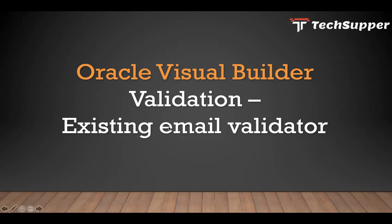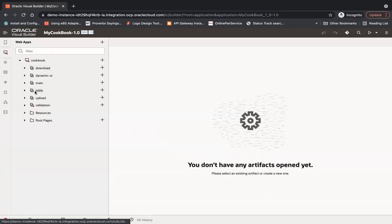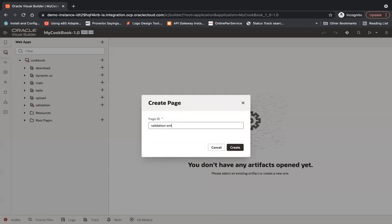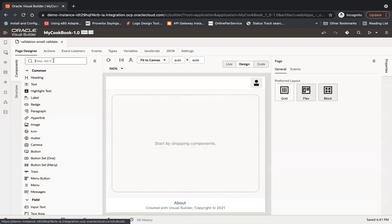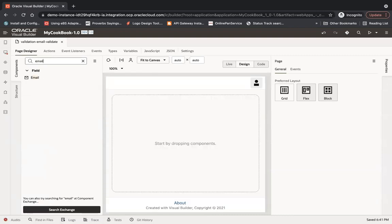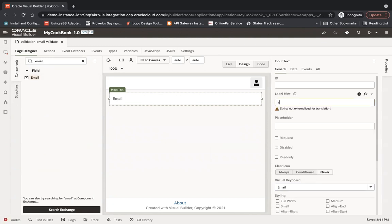So this is my application. What I'm going to do here is create a page called 'Email Validation' - 'Validate Email'. I am going to put our email component here.